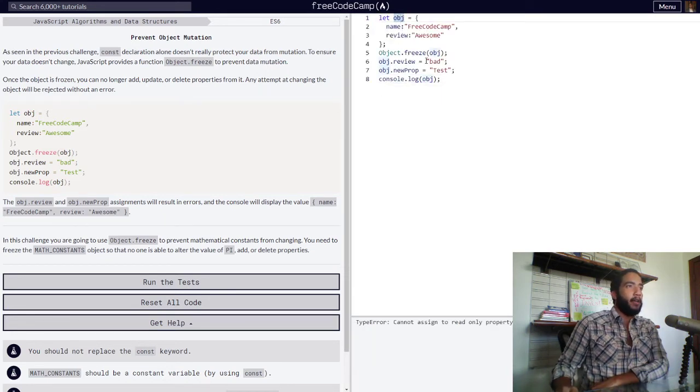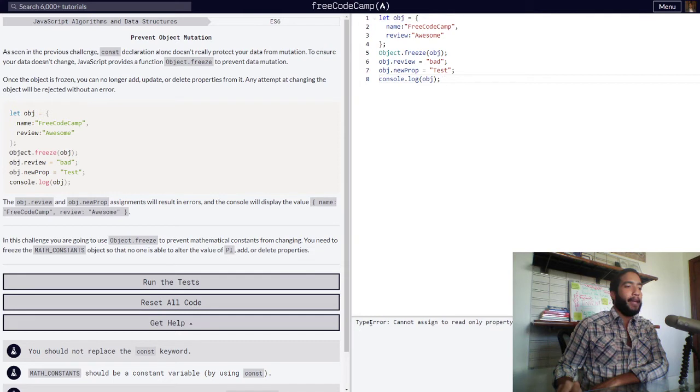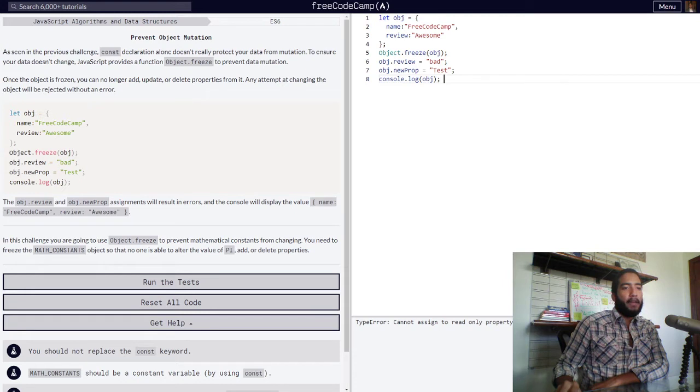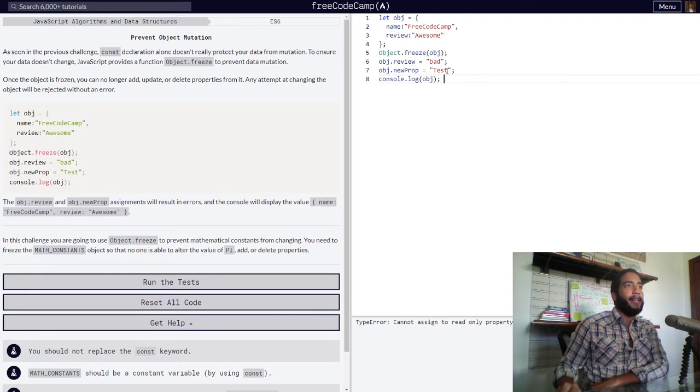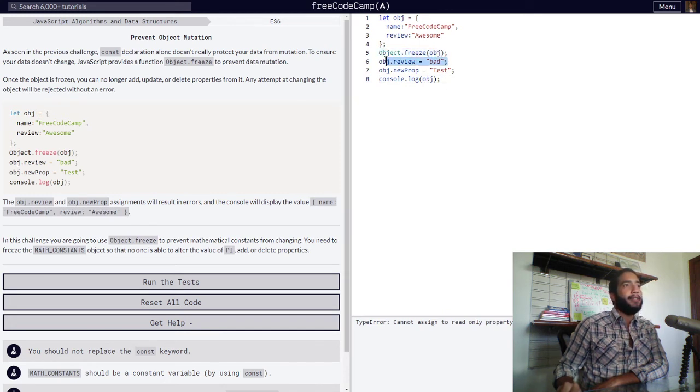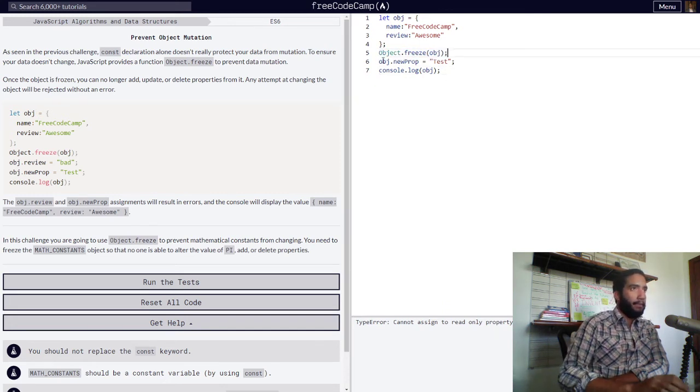We have our code right here, and we get a TypeError initially because we cannot assign to read-only property review of object. We cannot reassign a new value to it because we froze our object beforehand. What if we deleted this line of code right here?